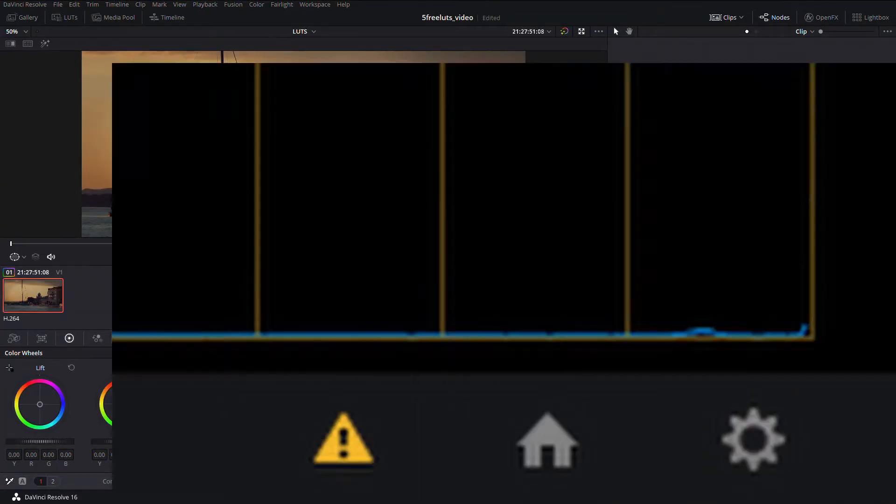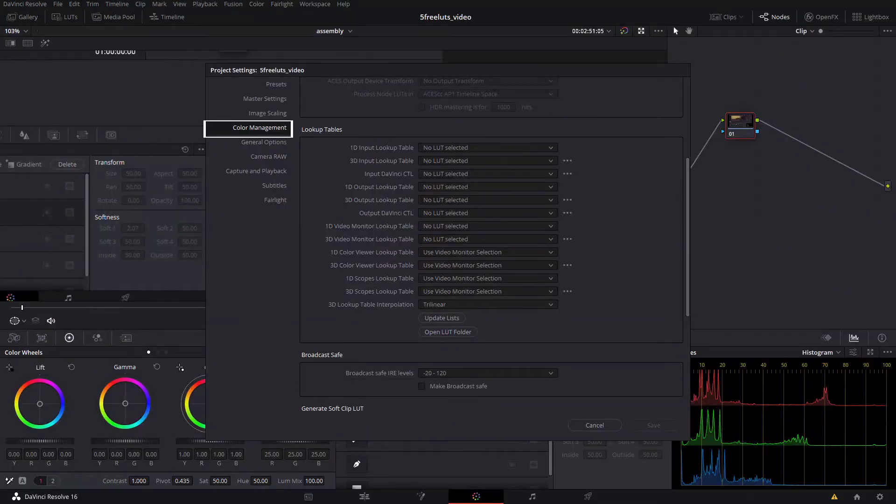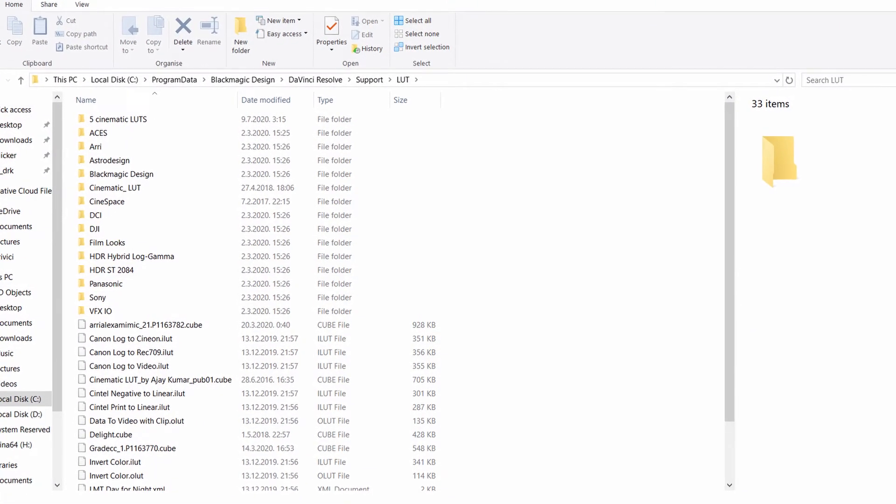If you want to share this LUT with other users, you have to go to Project Settings, in the LUTs window, open the folder where DaVinci saves all the LUTs. This is the folder where DaVinci saves your LUTs, so you can copy your LUTs to your own preferred folder and then upload it to the internet and share it with others.